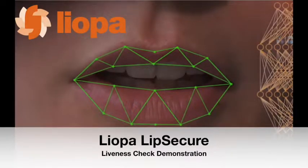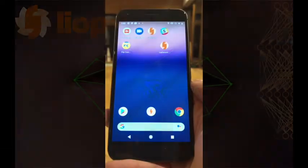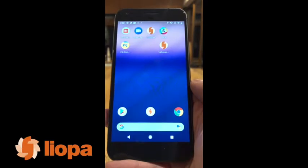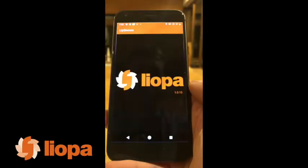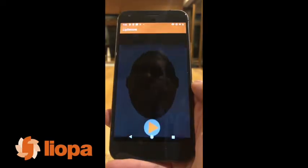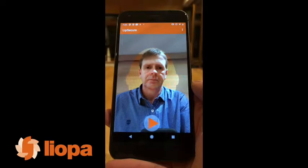This video is a short demonstration of the Leopa Lip Secure liveness check product. We invoke the demo application, which is available for Android and iOS.